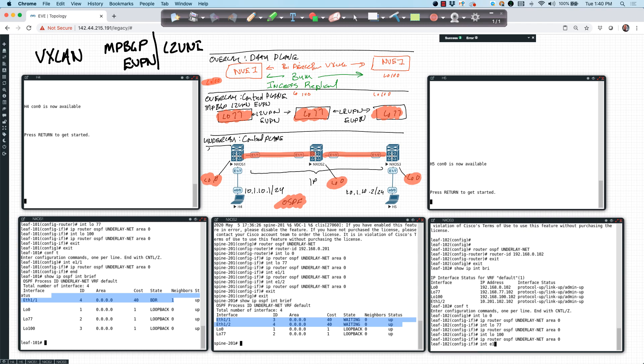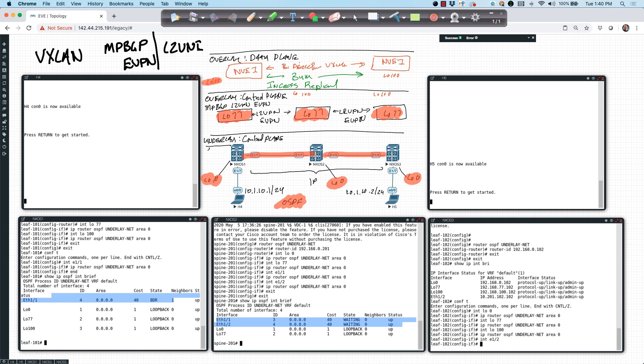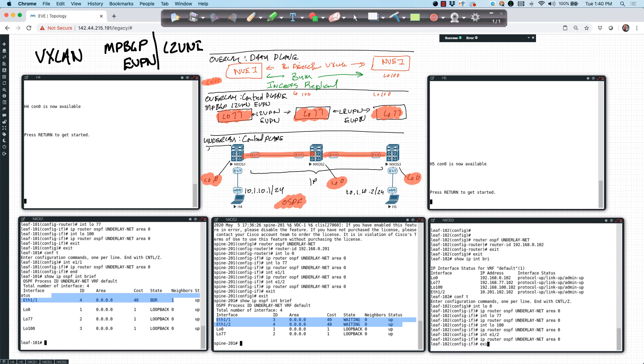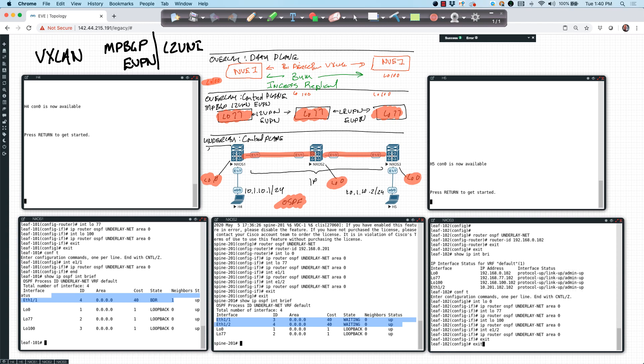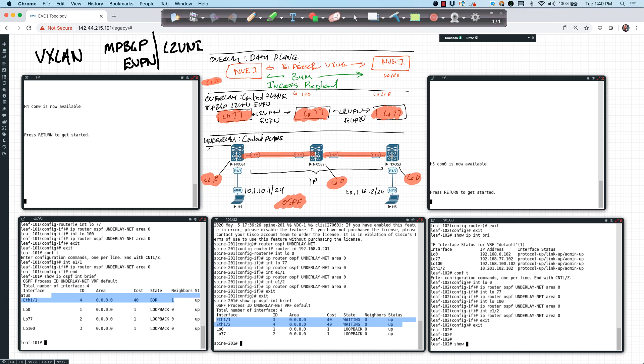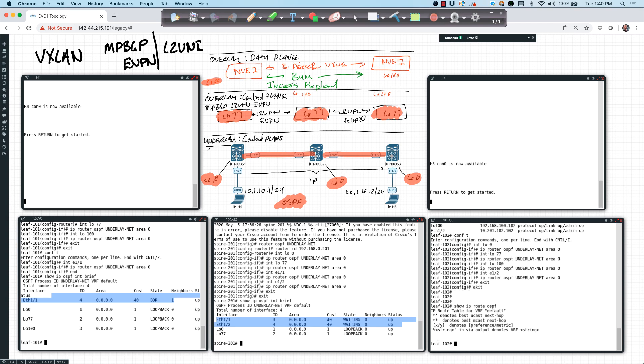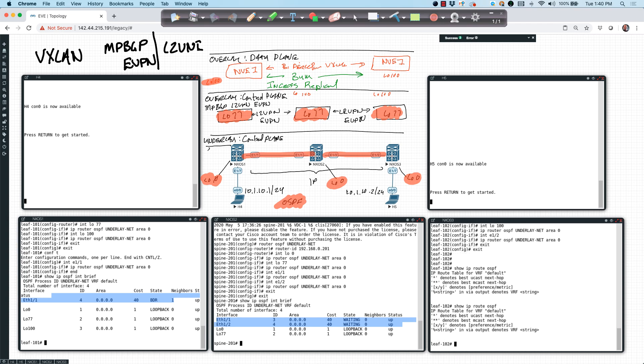And then lastly, interface Ethernet 1 slash 2, which will be the physical interface. And we'll enable the protocol. And what we should see here now is that I should have reachability across. So I'm going to say show IP route OSPF and see what my routing table looks like. And right now I have nothing. So let's see show IP route. Show IP interface brief. Let's see what's going on. Show IP OSPF interface brief.